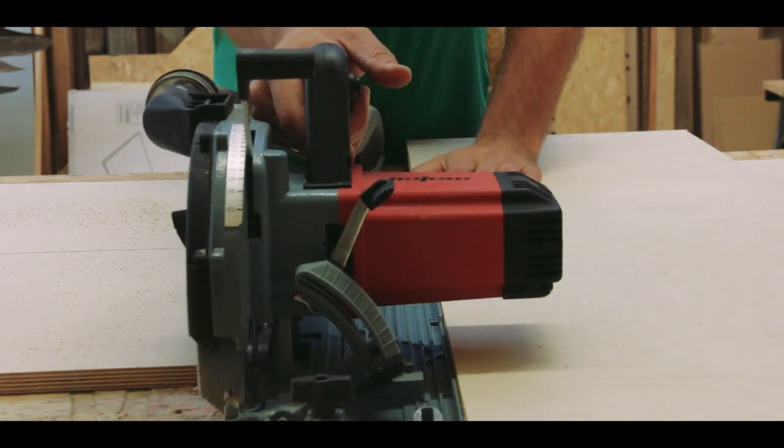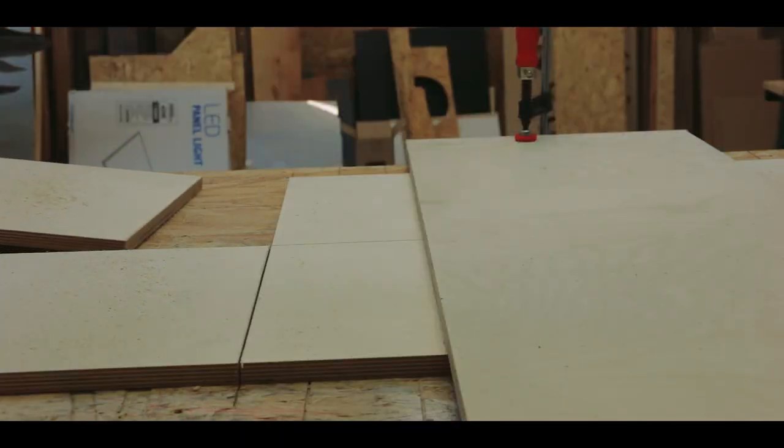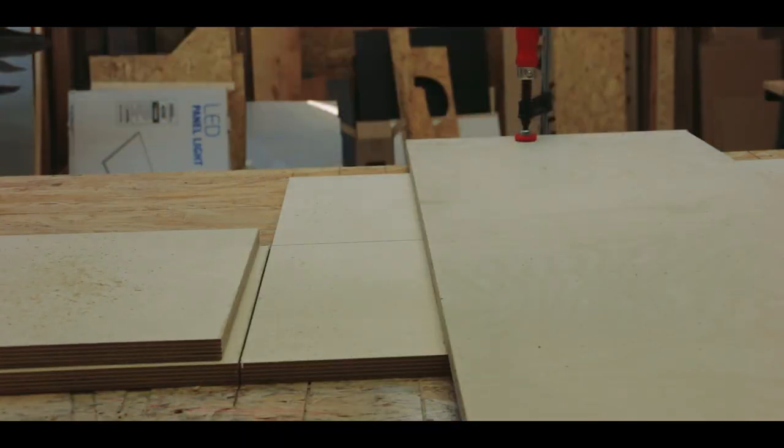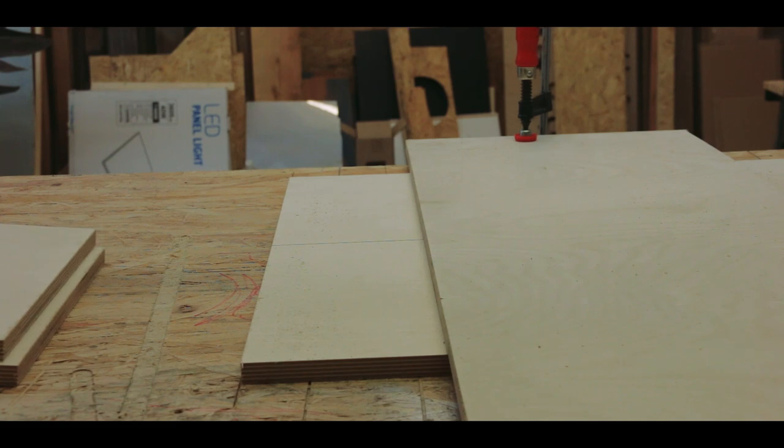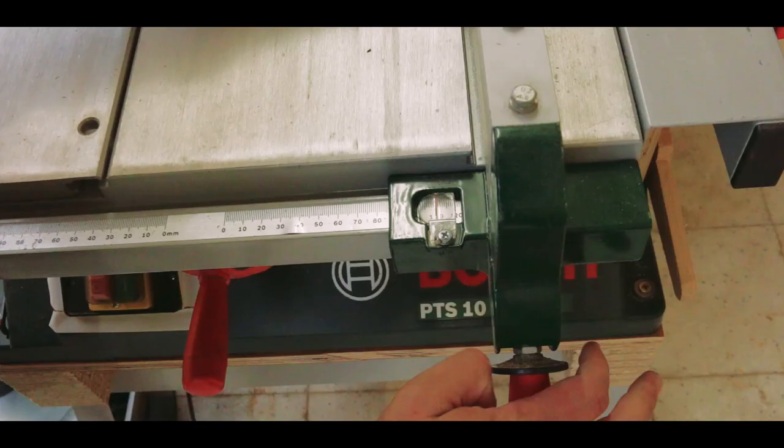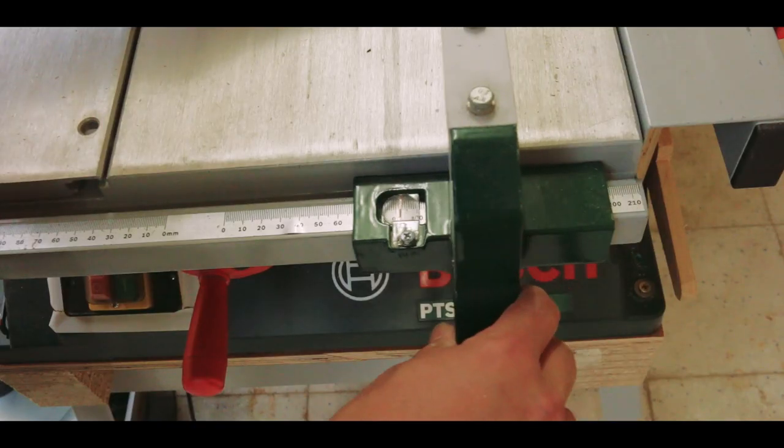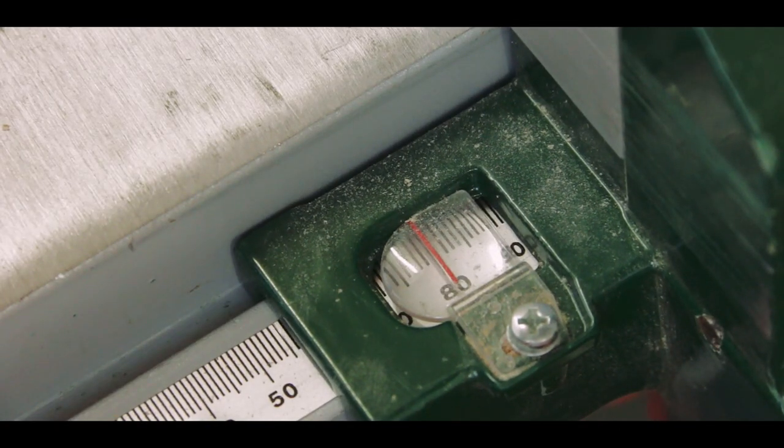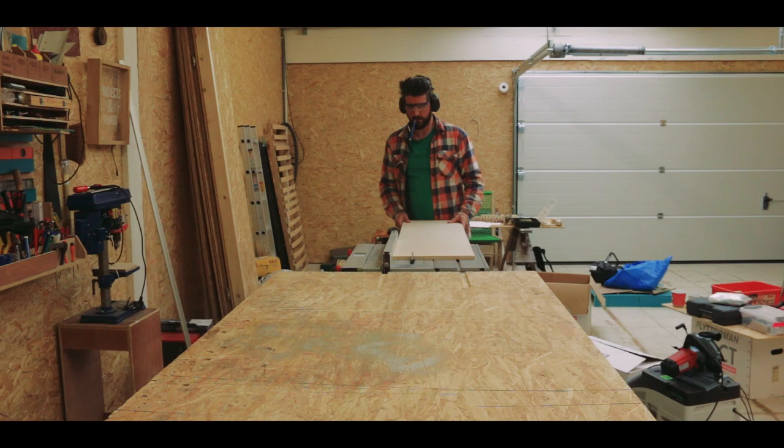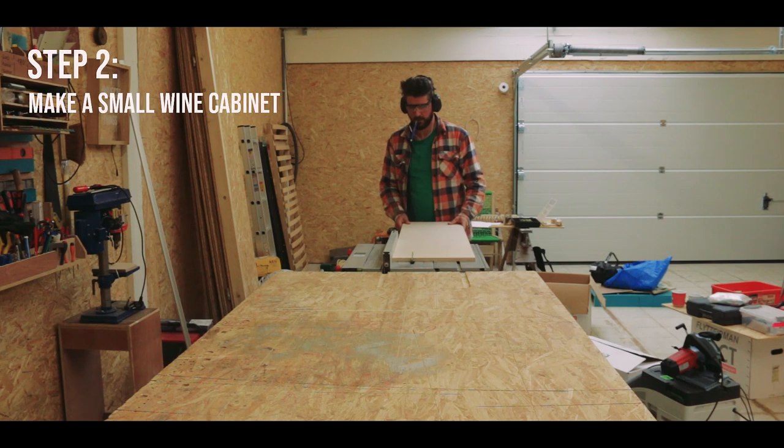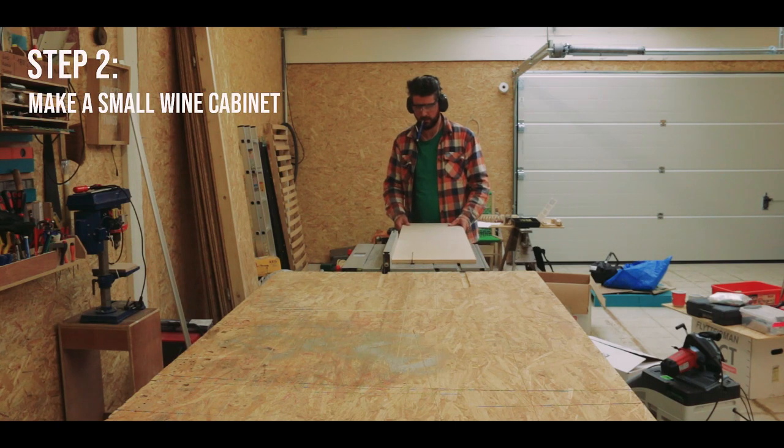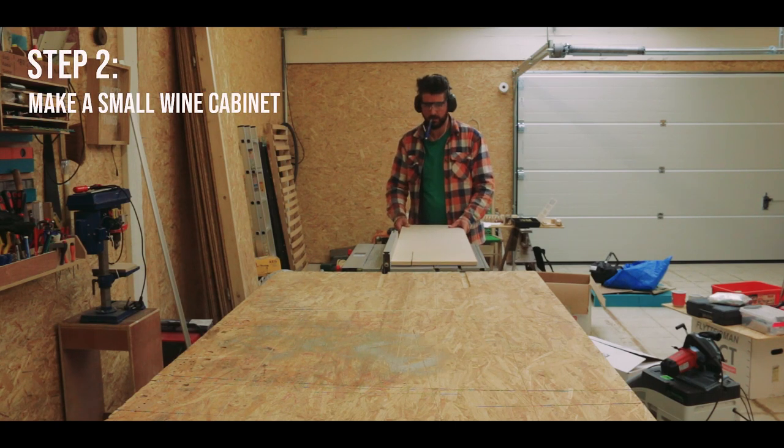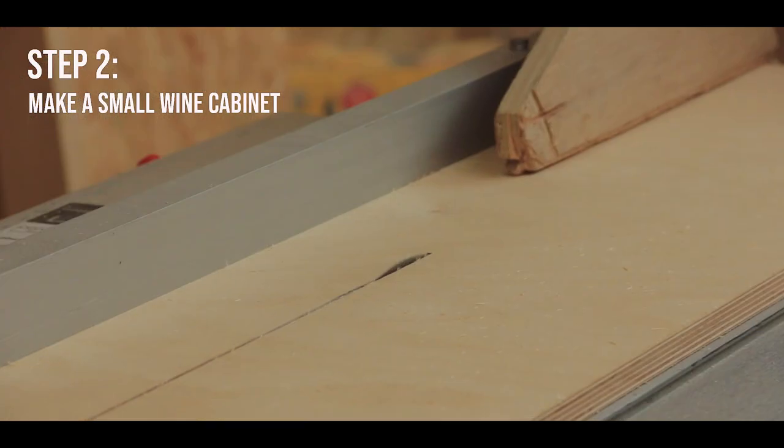I cut these down into manageable pieces, and then to test out all of the things that I wanted to do, I started by making the smallest cabinet, which was a wine cabinet that would go into the bottom of the kitchen.